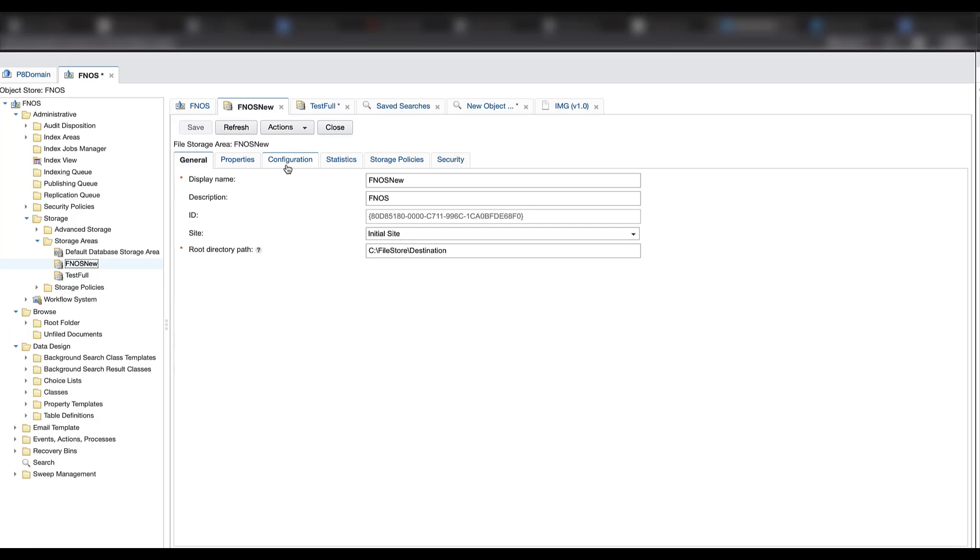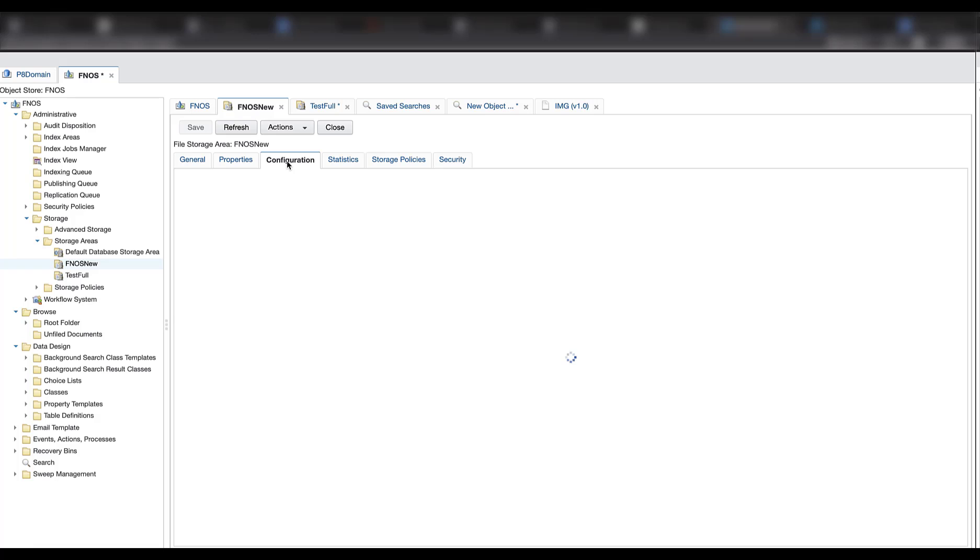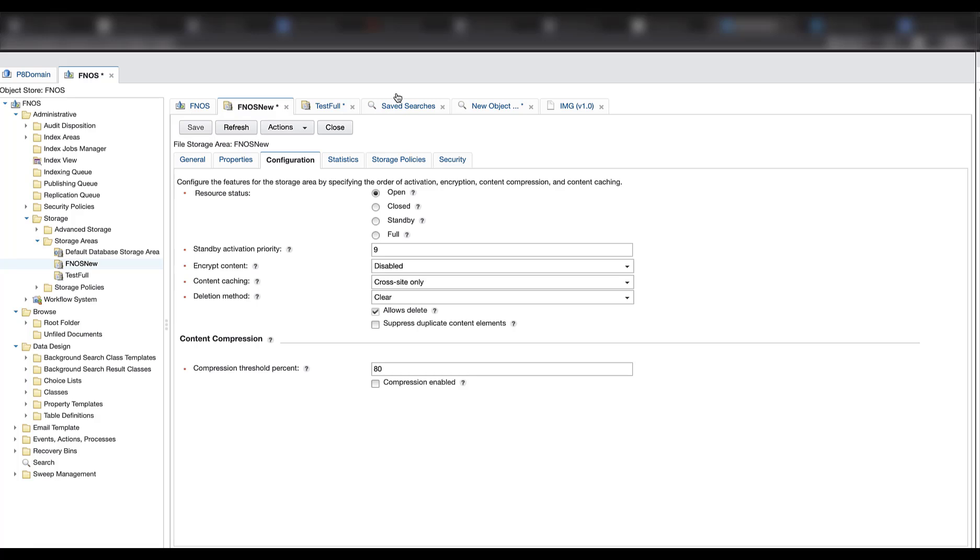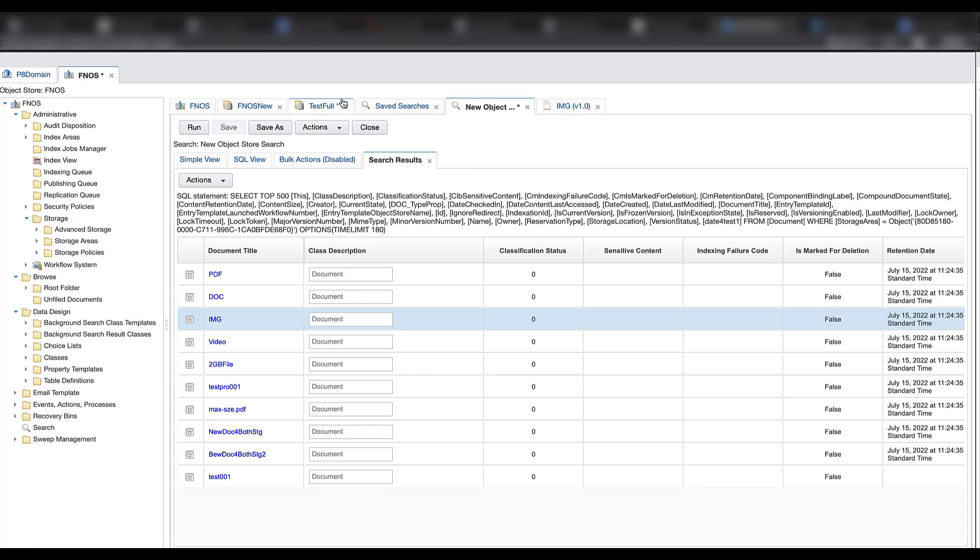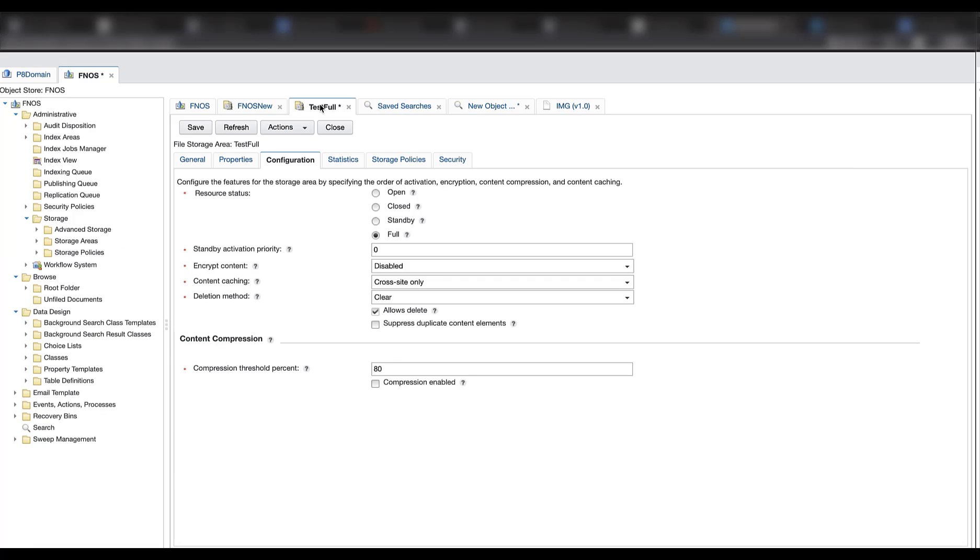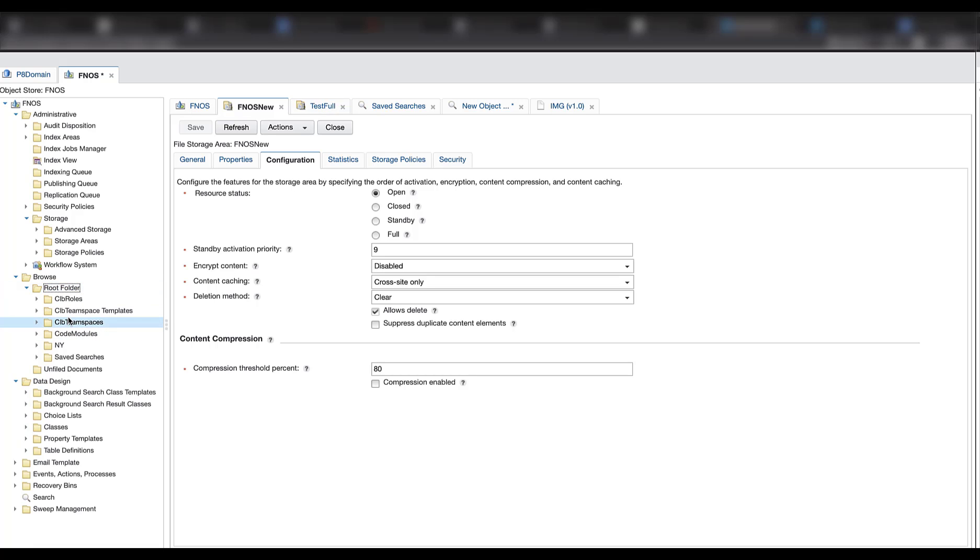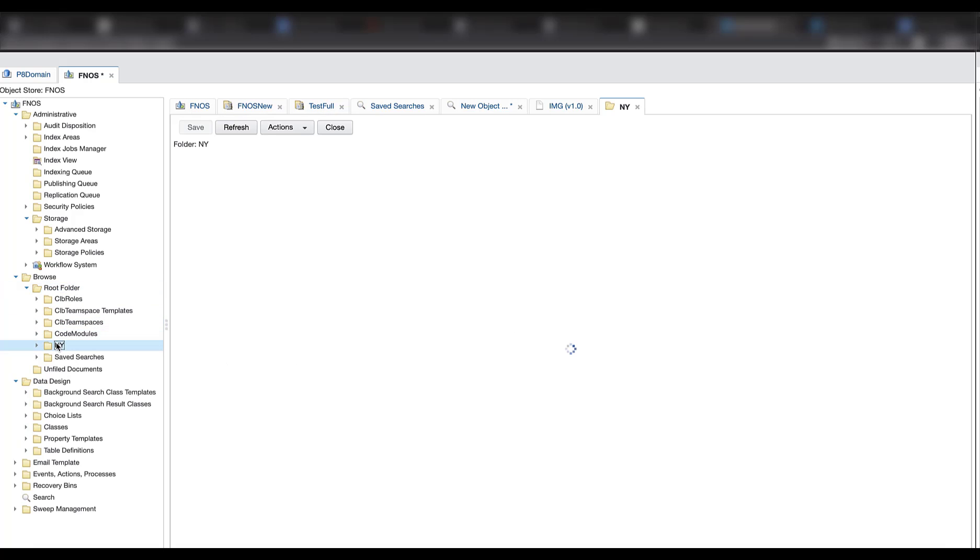And change the iPhone OS new as open. So now any new document we add will be added in this iPhone OS new storage area. So save the change. Save the change for both file storage areas. And then we can go to add a new document.